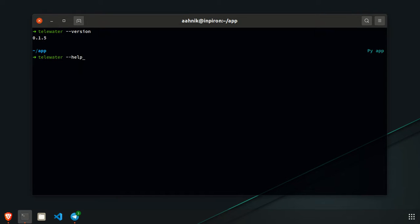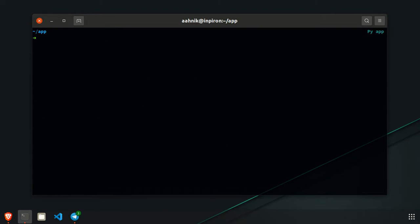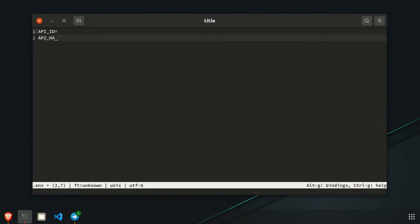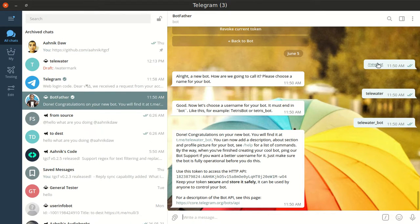You can run telewater --version to see the Telewater version, and telewater --help to see the command interface. To configure Telewater on your own server or Linux machine, create a .env file. In it, write your API ID, API hash, and bot token. Creating a bot is quite simple — just go to BotFather, give the /newbot command, give the name of the bot, and you'll have the bot. Copy the API token.